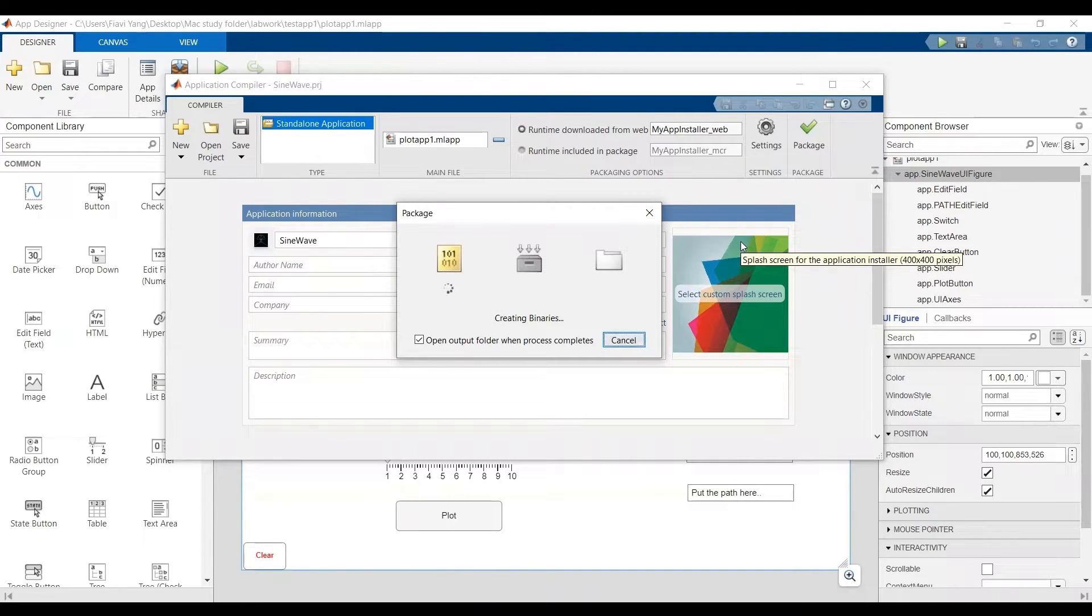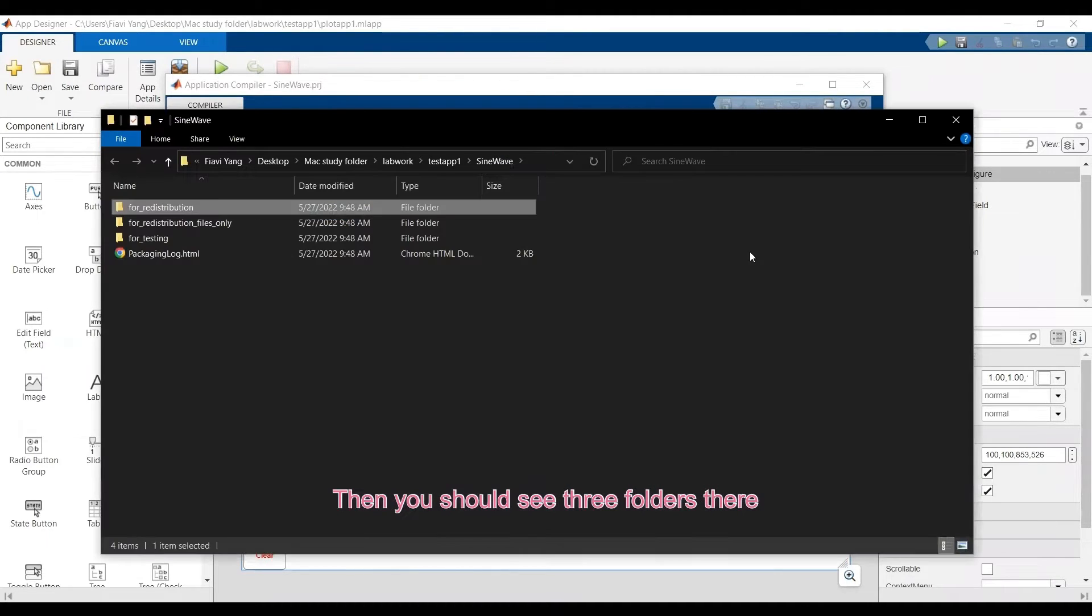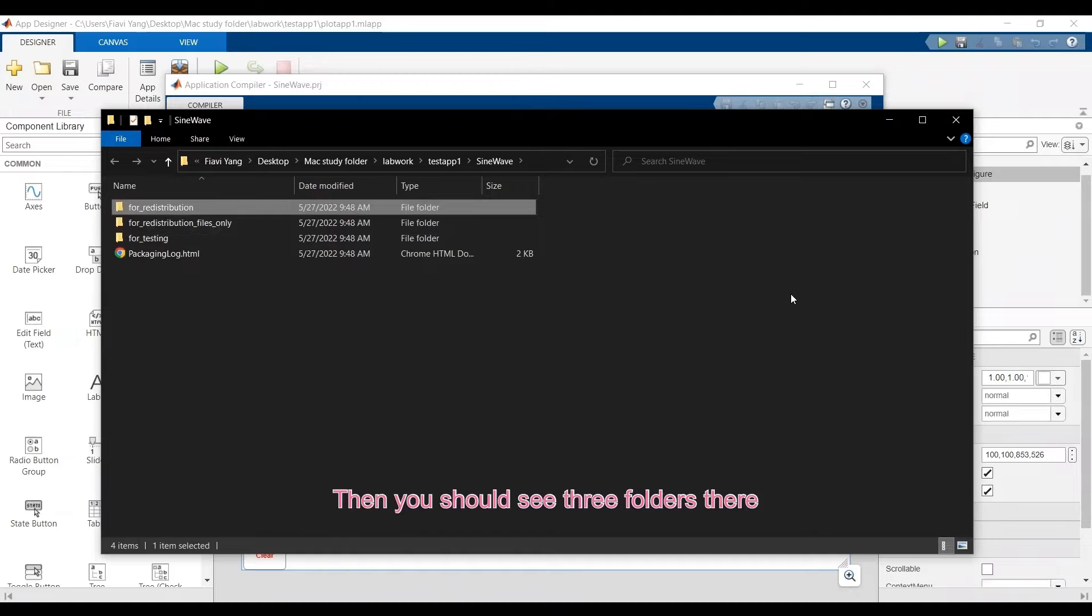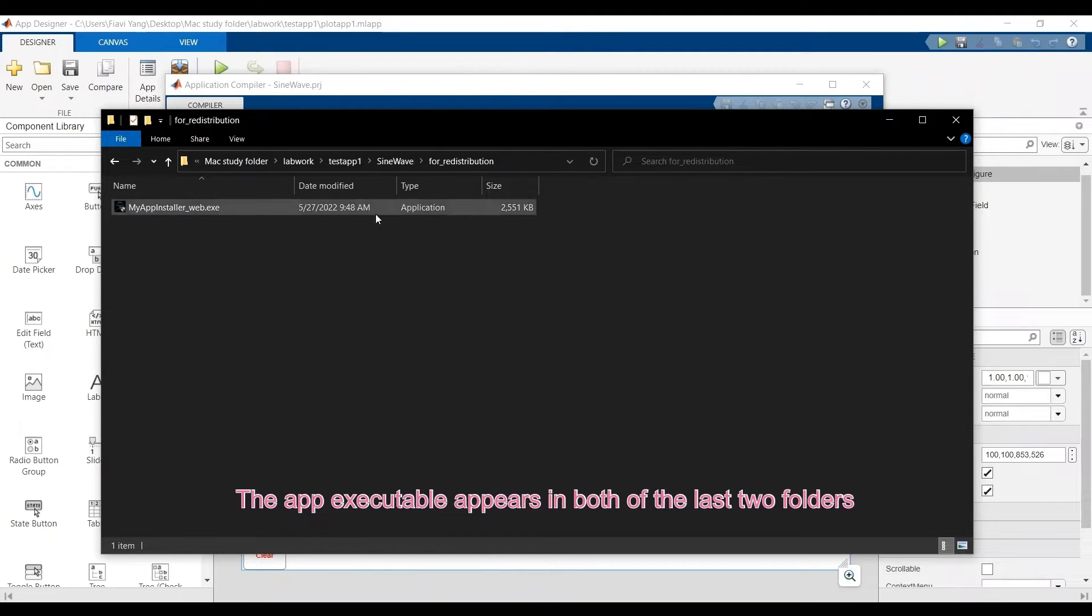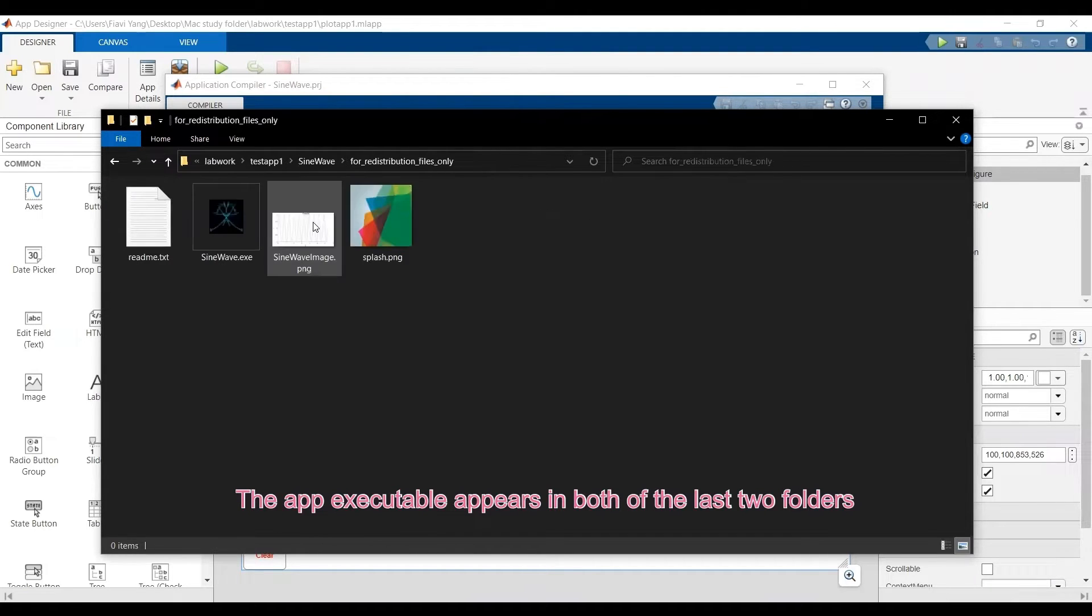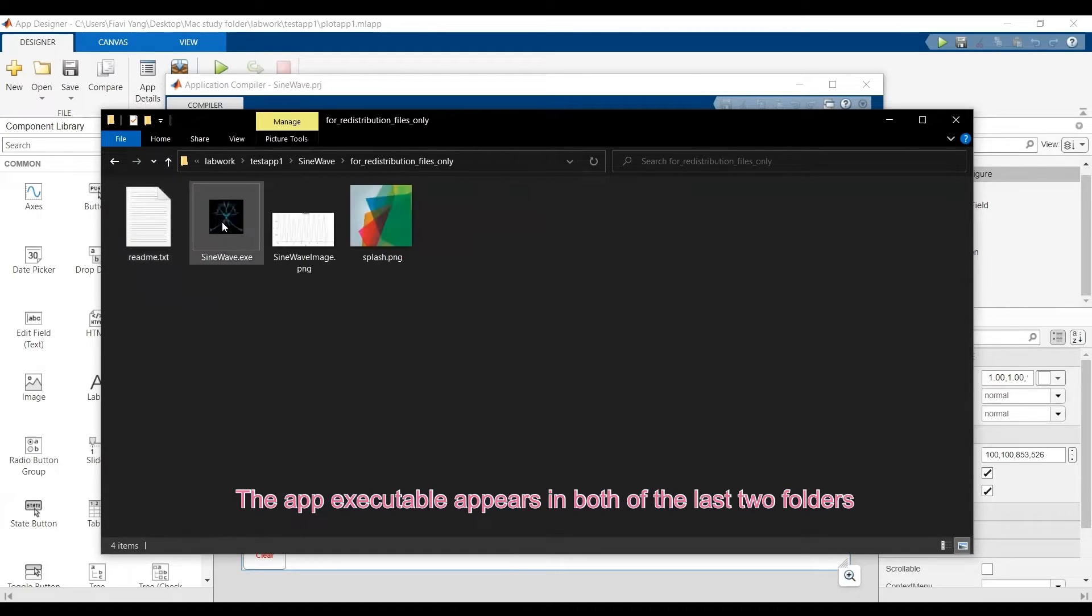So now you can click package. After that, without any error, you should be able to see three folders. We can simply double-click the app icon in the second or the third folder to run the application.